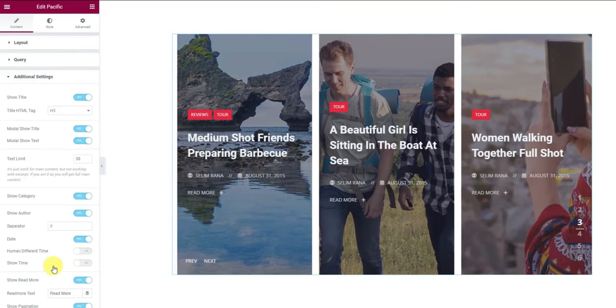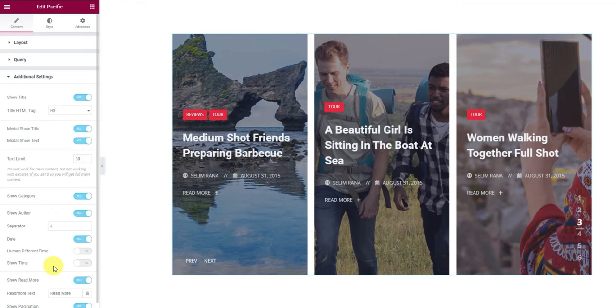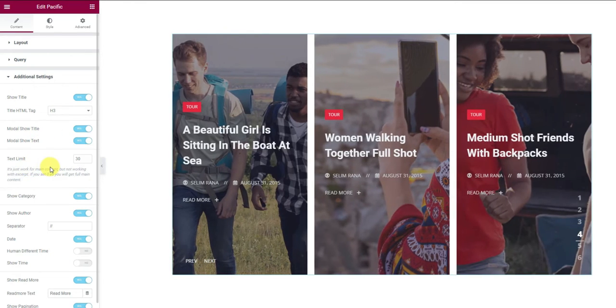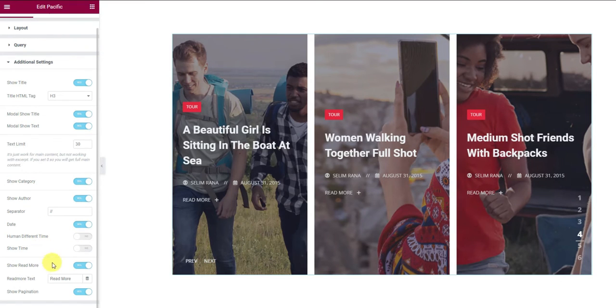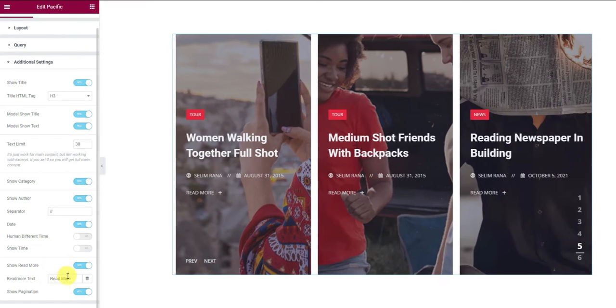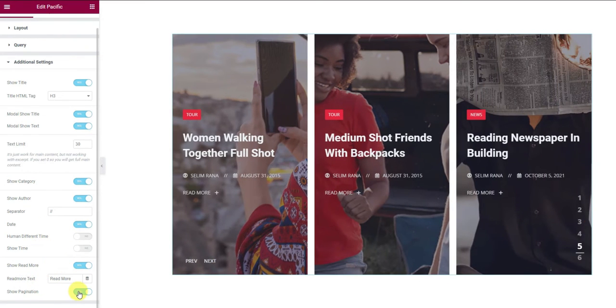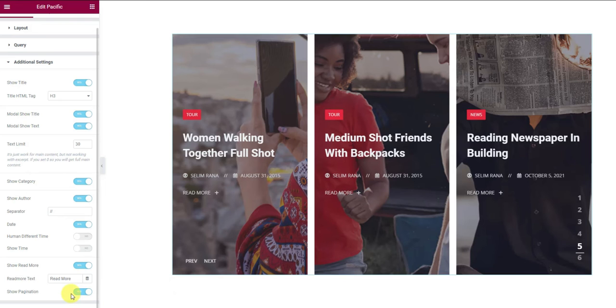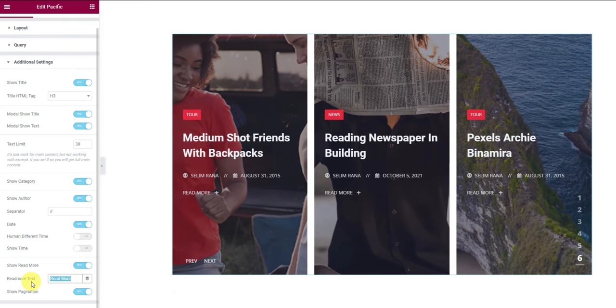Then the additional section comes with a large number of switches to control the visibility of certain elements of the slider. At the bottom, you will find a field to customize the read more button text.